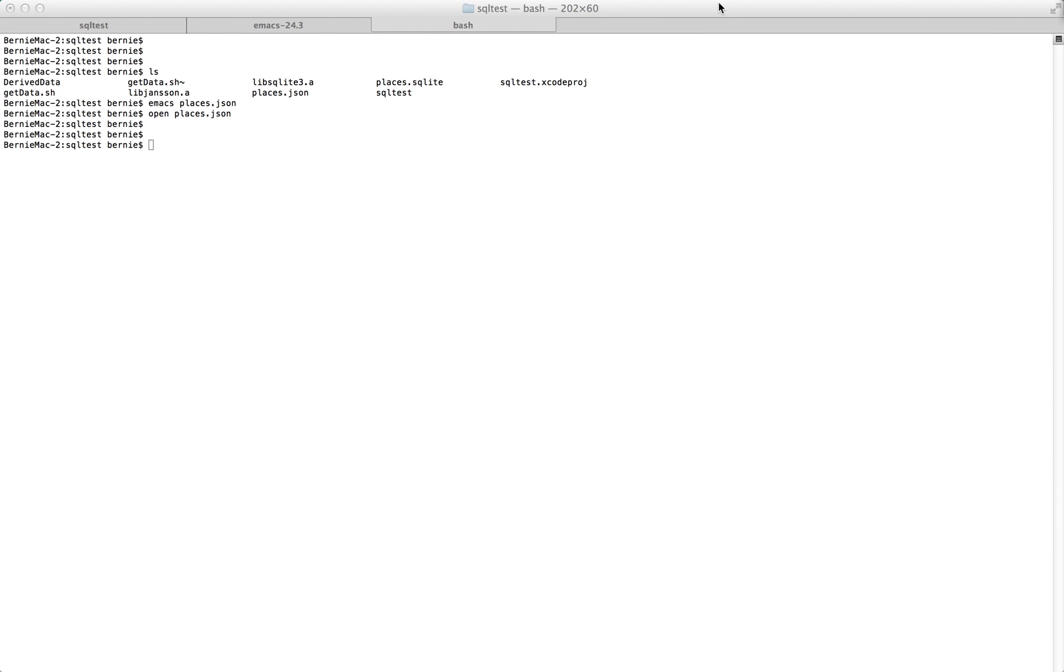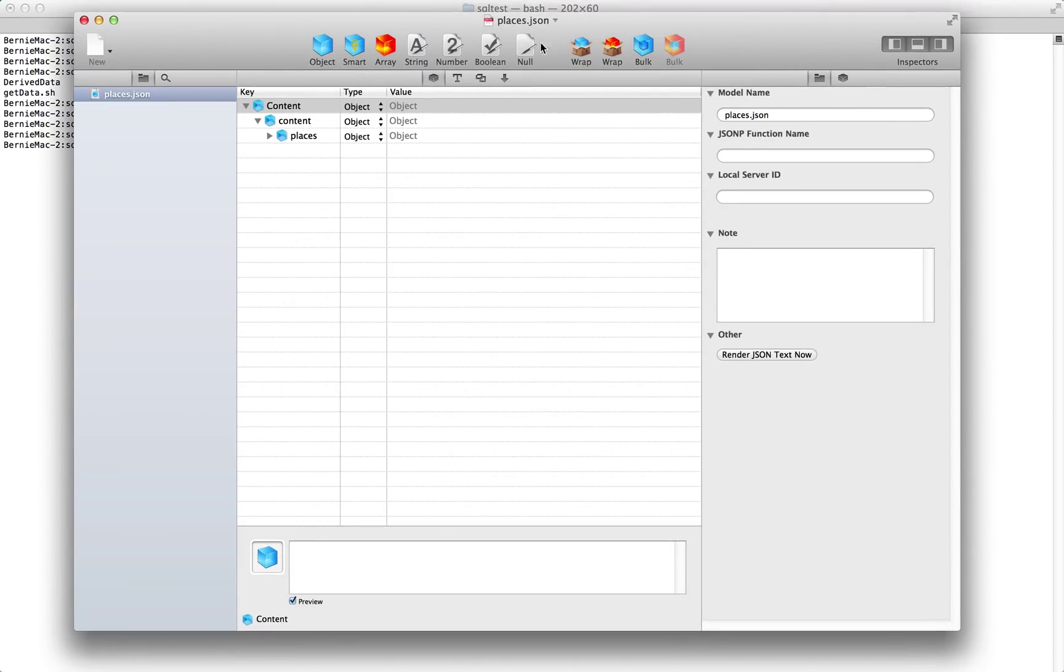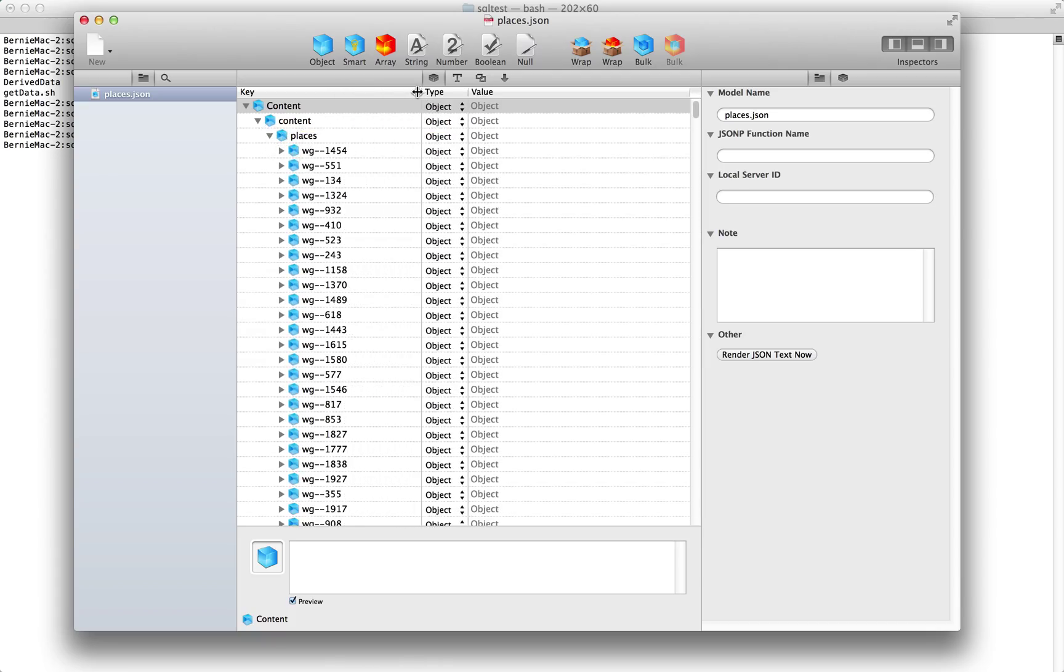There it is, just took a while to load. And you'll see this content, this double content is just the way this utility works. This is not really part of the JSON. It's content places. And then here you'll see all the keys.